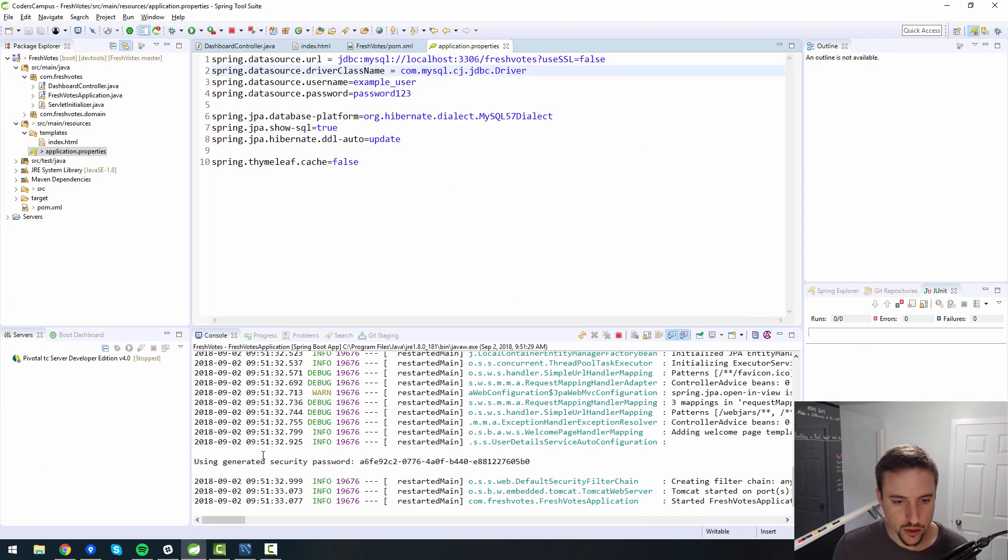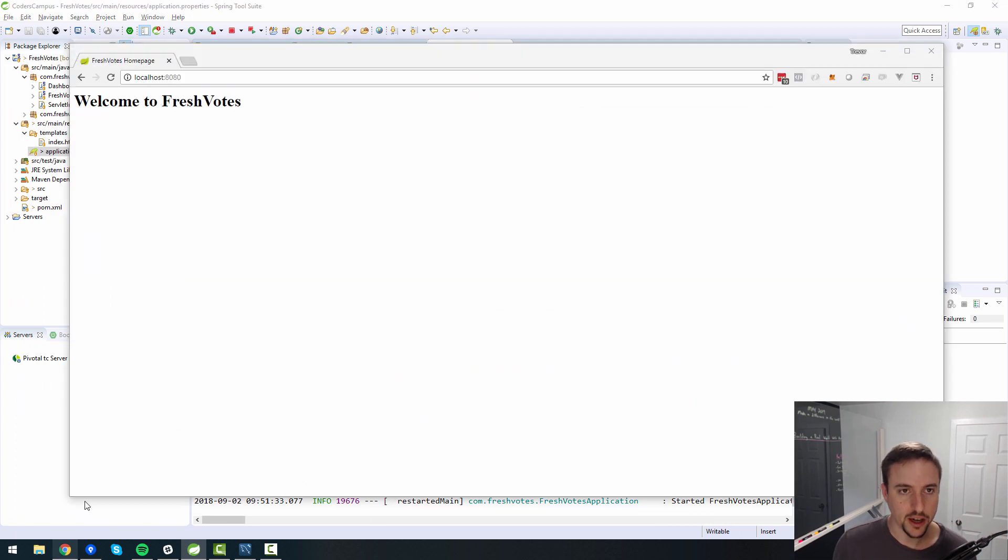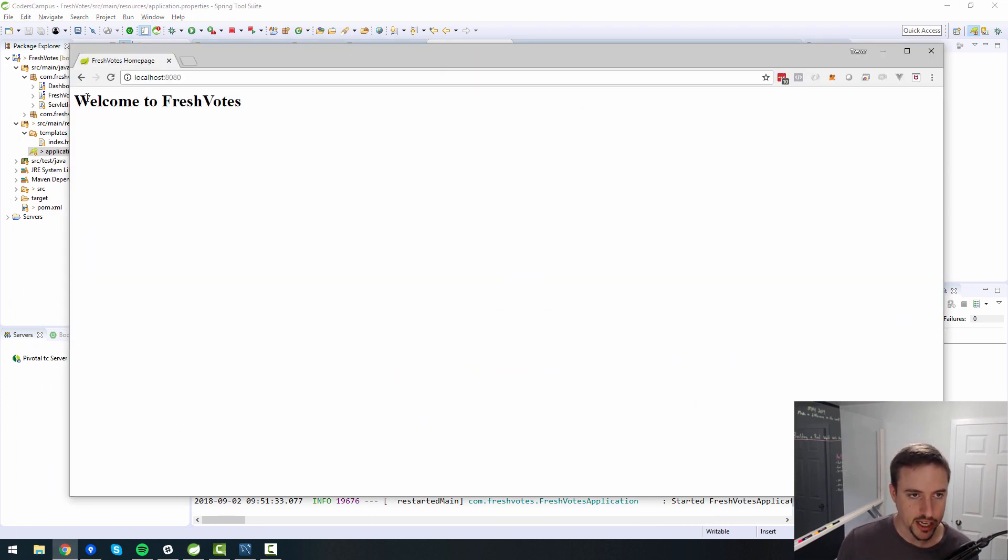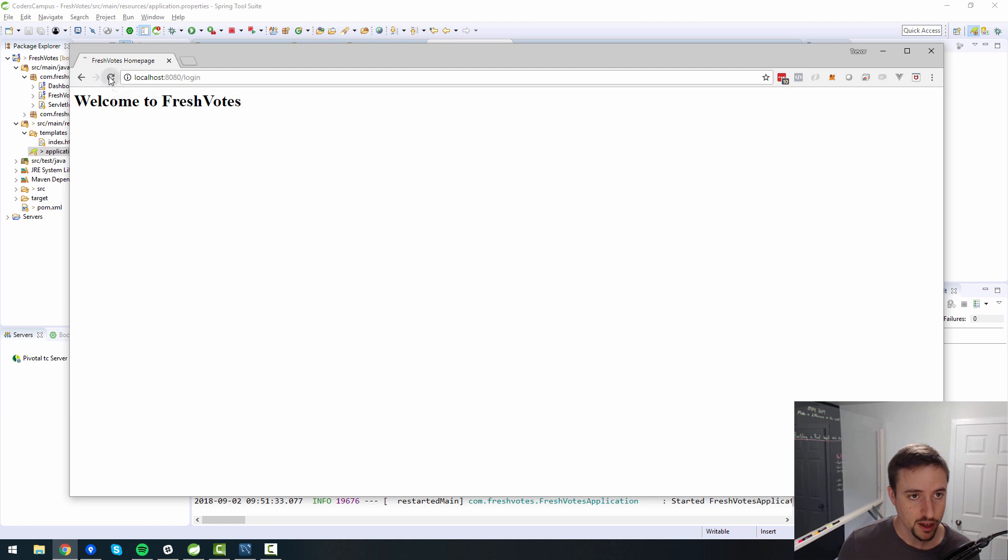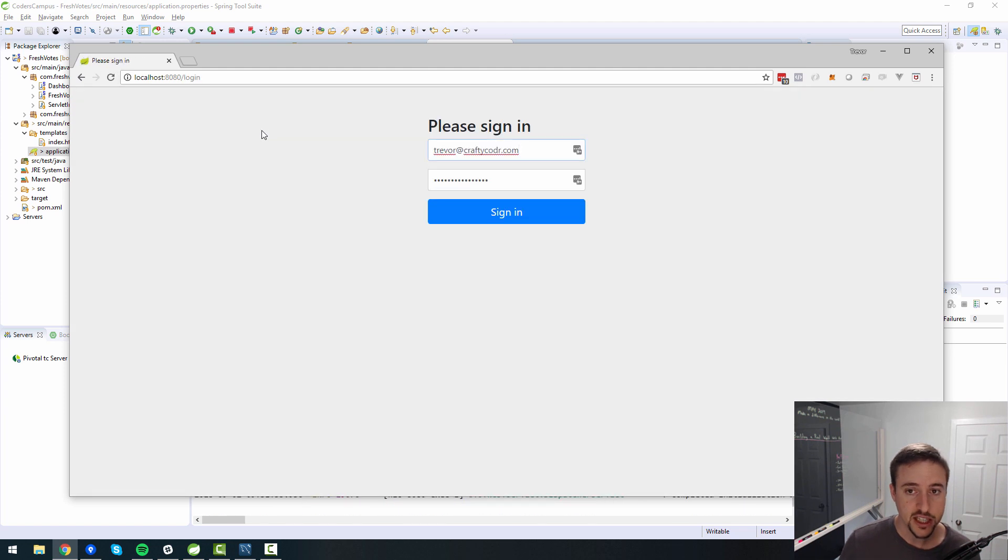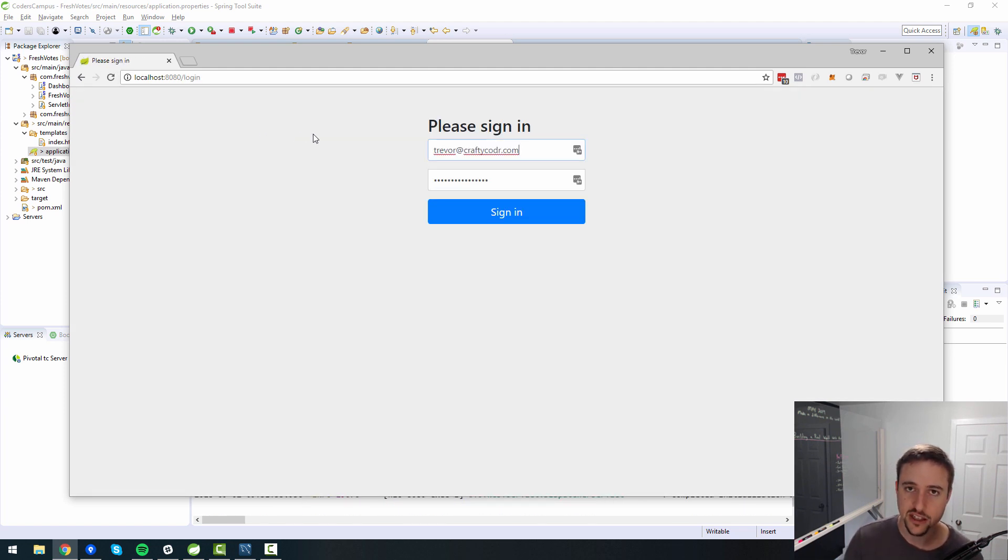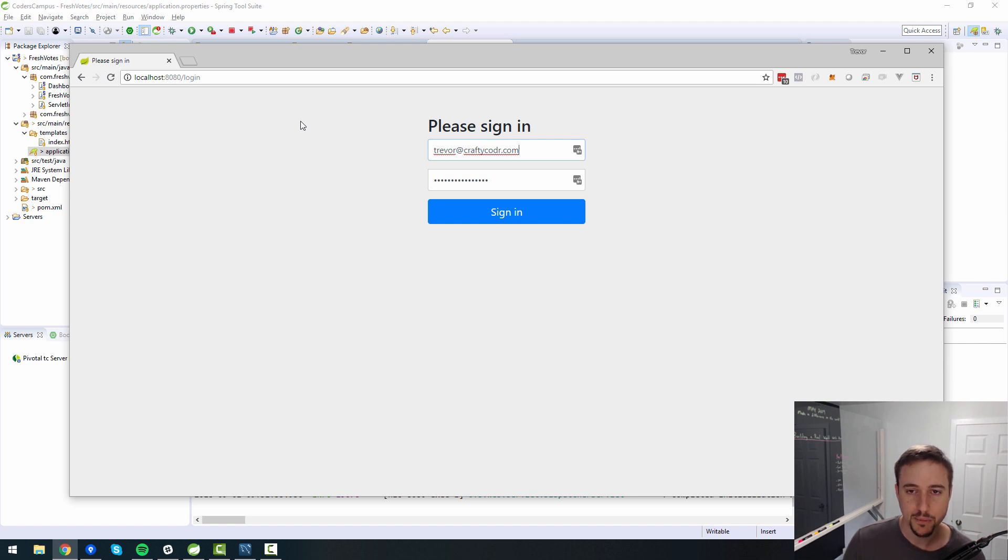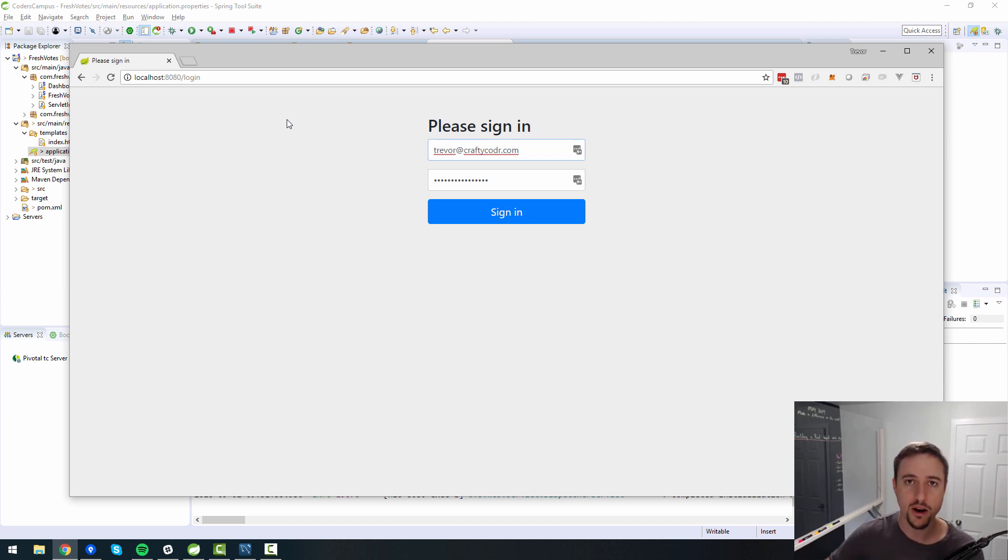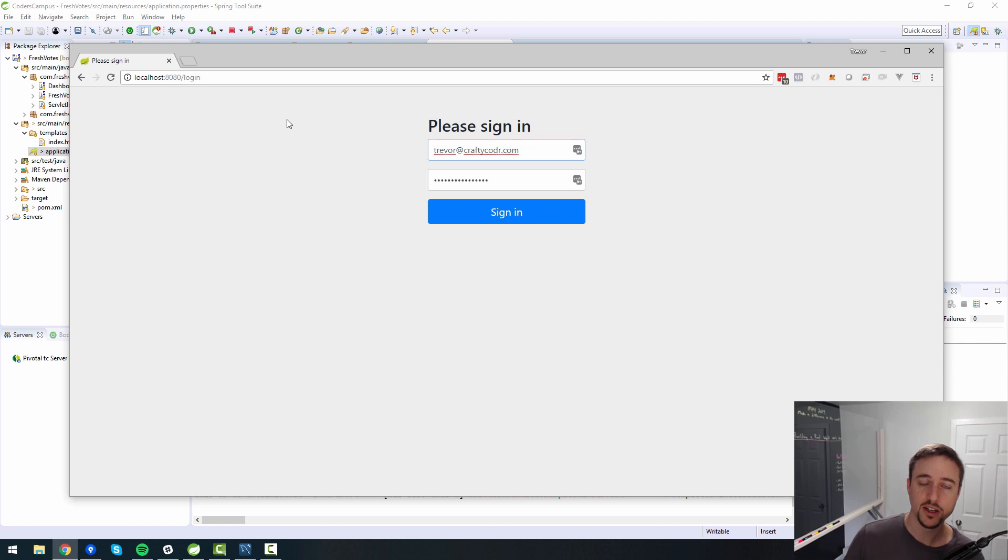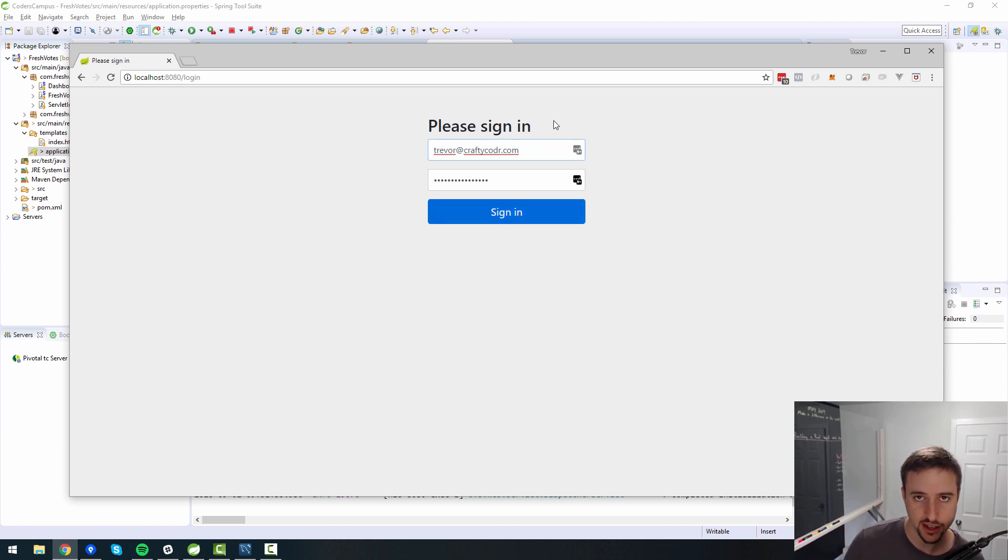So in our last episode, we were able to go to localhost 8080 and see Welcome to FreshVotes, and if I refresh this page now that I've uncommented the Spring Security, you'll see that it redirects us to a login page. That's the default for Spring Security.